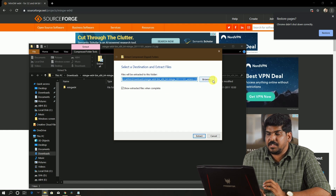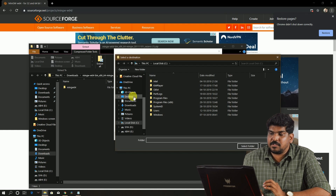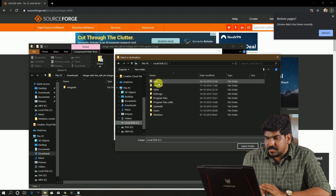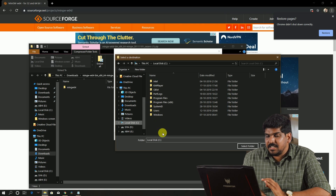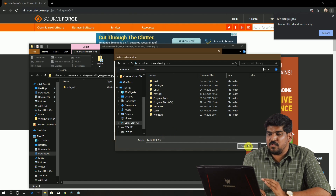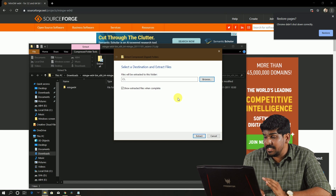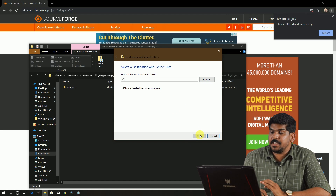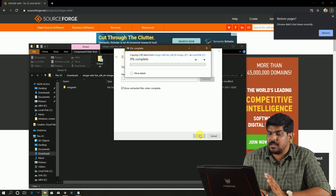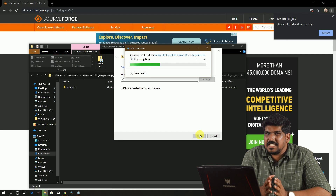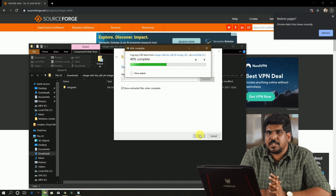You can press the Extract All button. If you select the directory, you will browse the file. In the C drive, you will see the same root in the C drive. Then you will extract it. After this extraction,